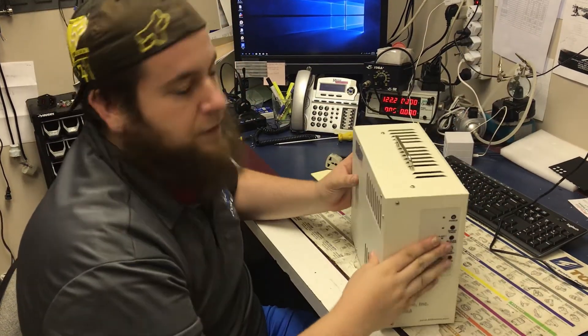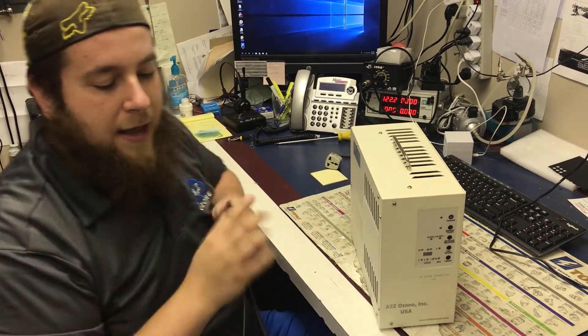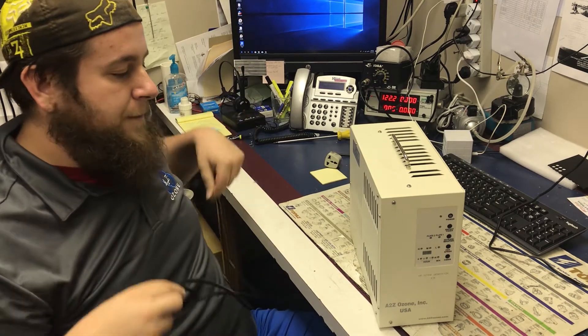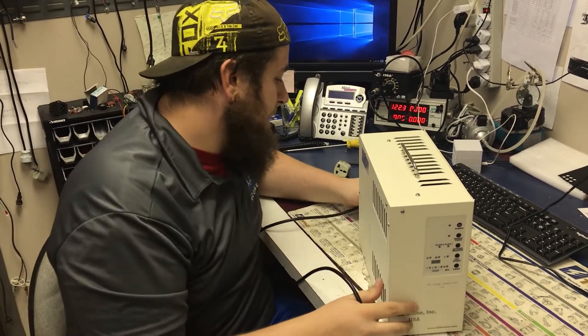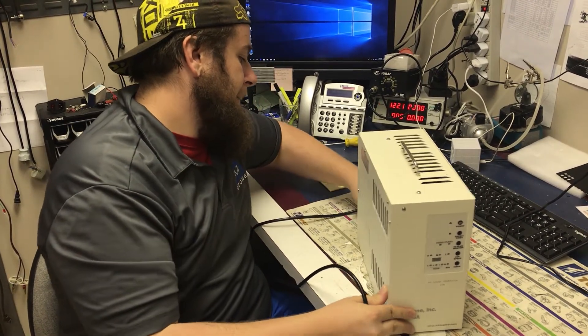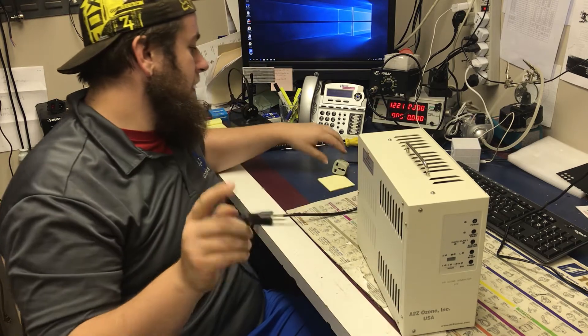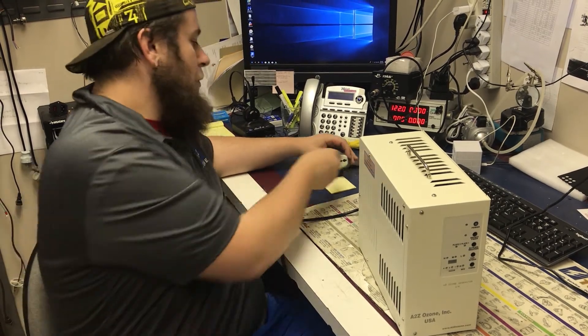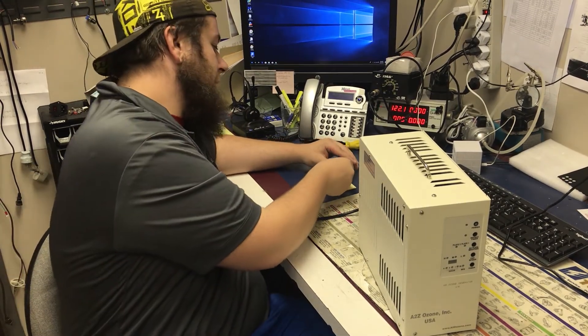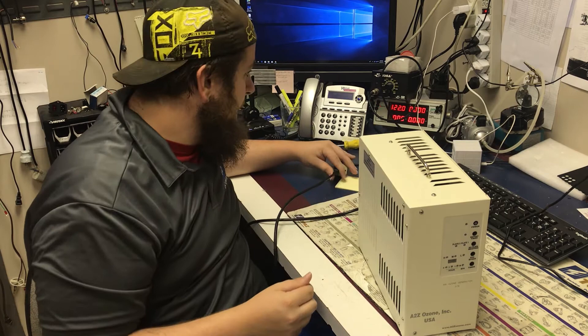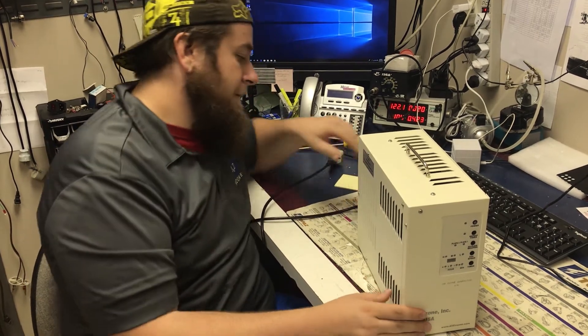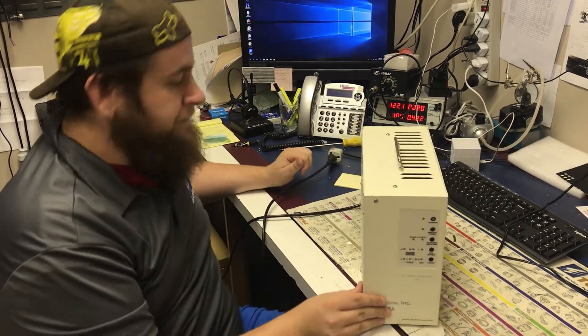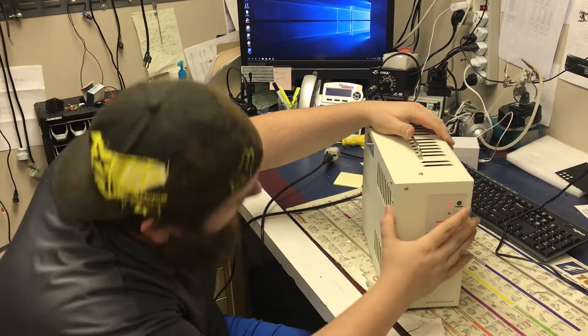Alright, so now that all of your screws are back in place, go ahead and take your power cord, plug it in the back of the unit, plug the other end to your wall outlet or extension cord, whatever you have, and then go ahead and turn it on.